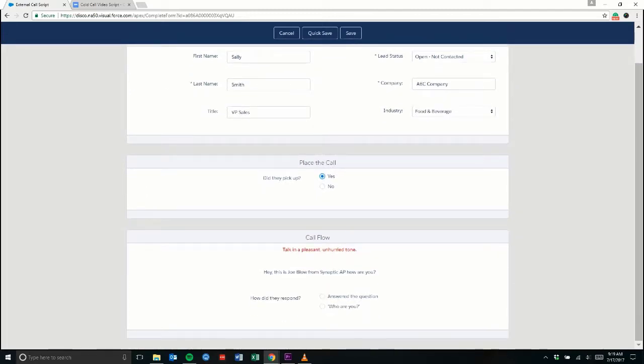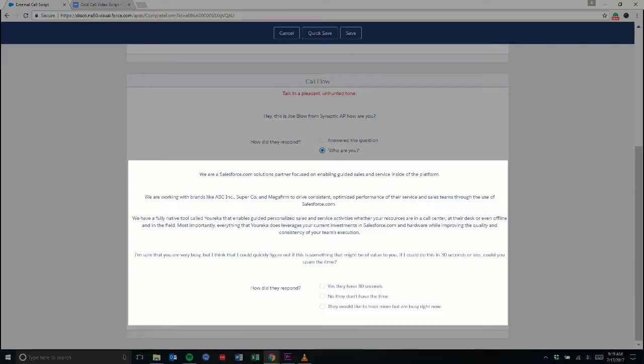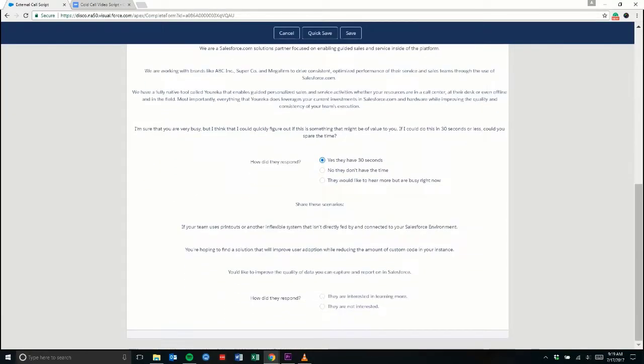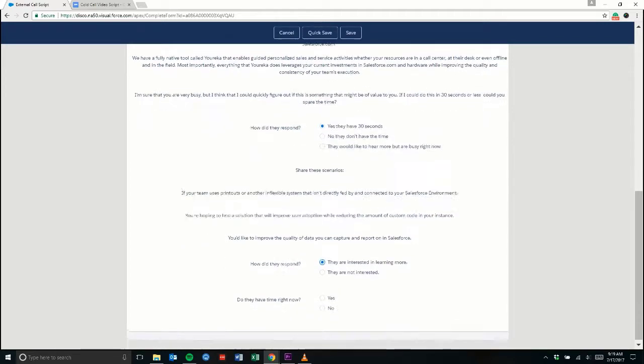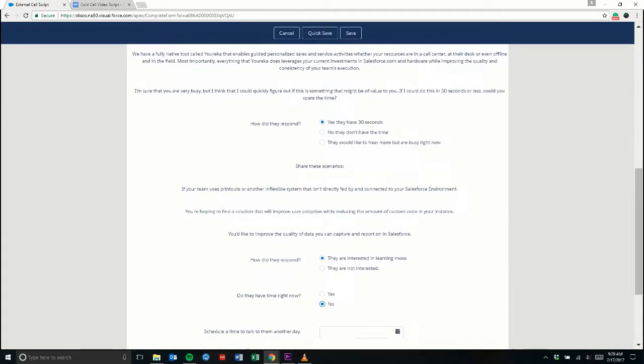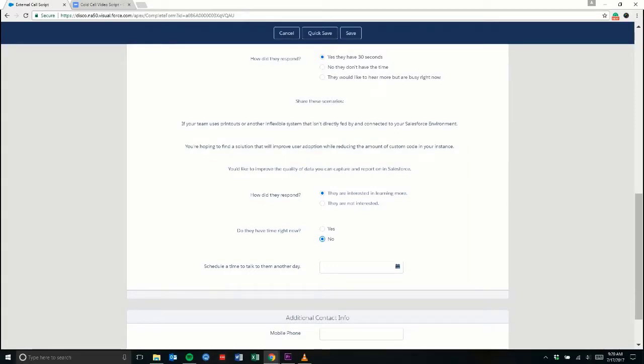Eureka will now start to guide us through the call. Now we tell Sally who we are, why we're calling, and run her through some scenarios that illustrate how our product can help her organization. If she's interested in learning more but doesn't have time right now, Eureka will prompt us to schedule a call for a later date.